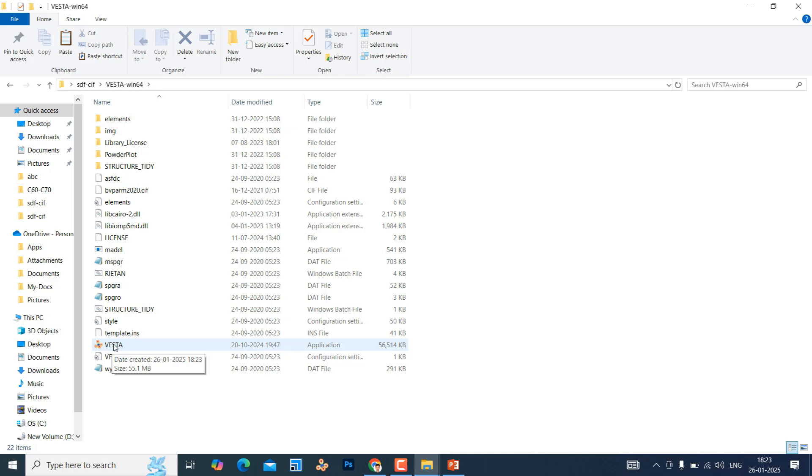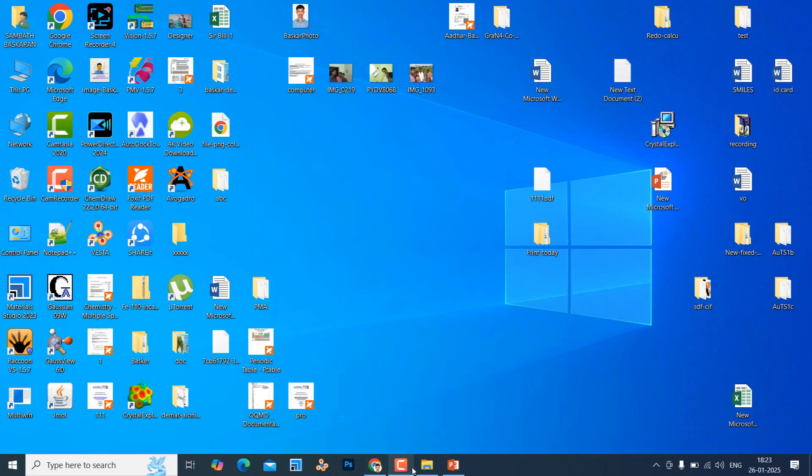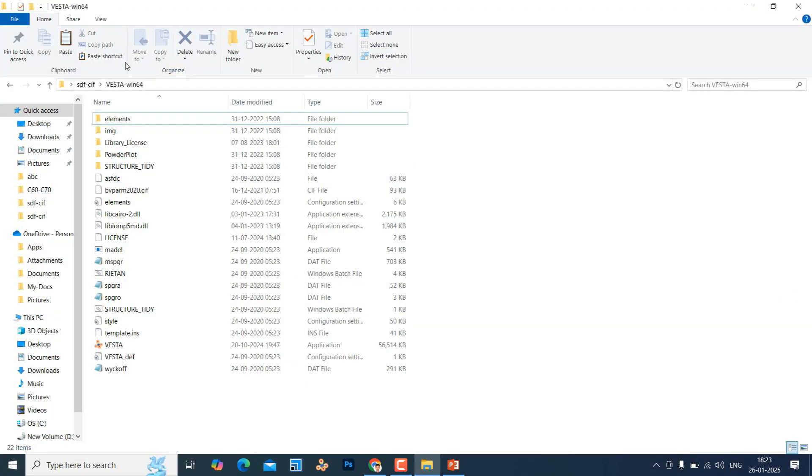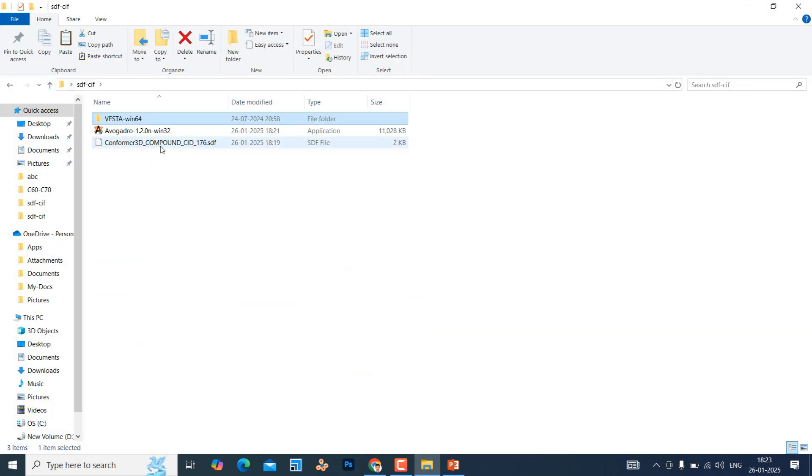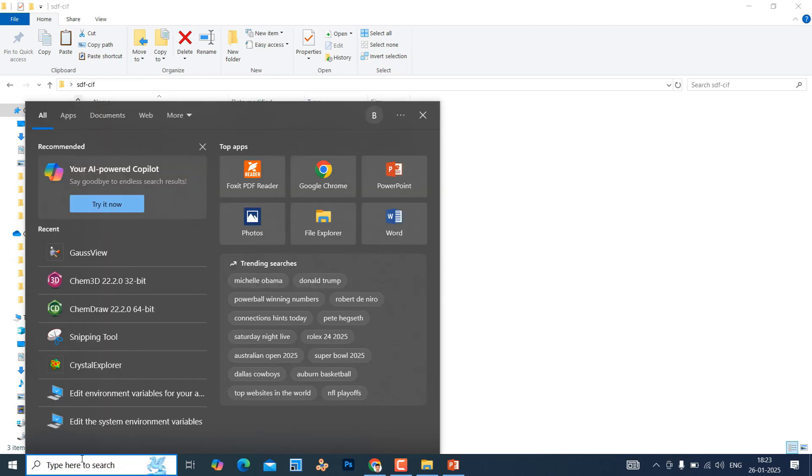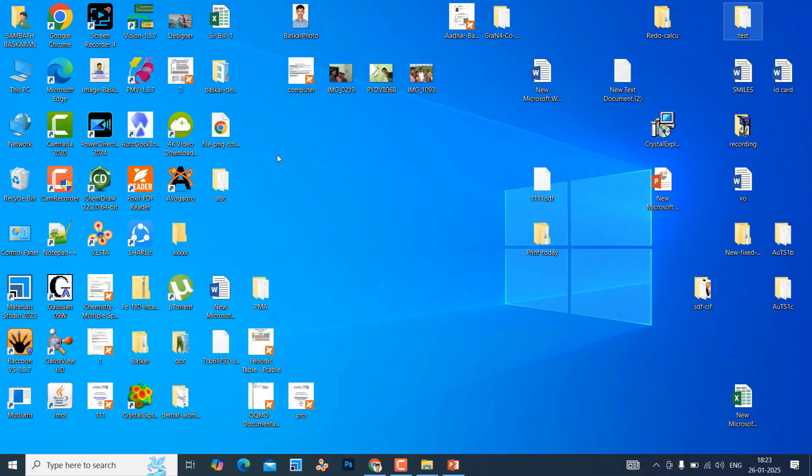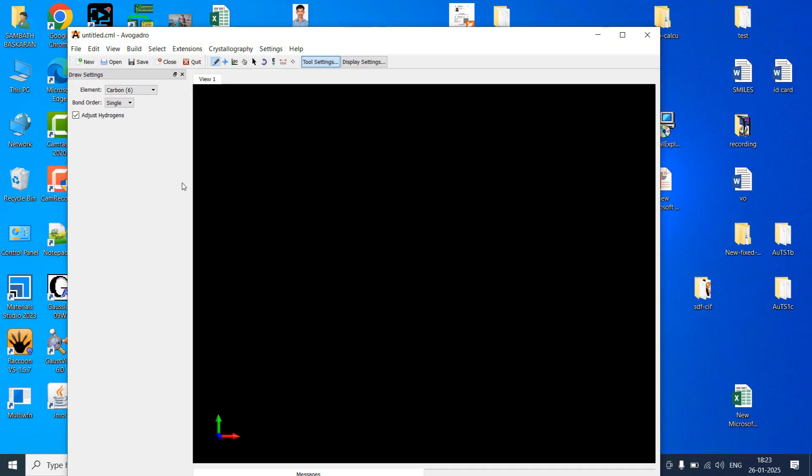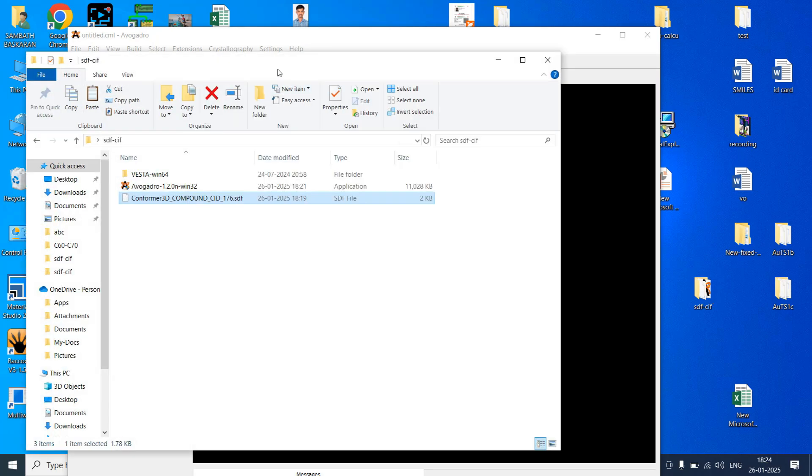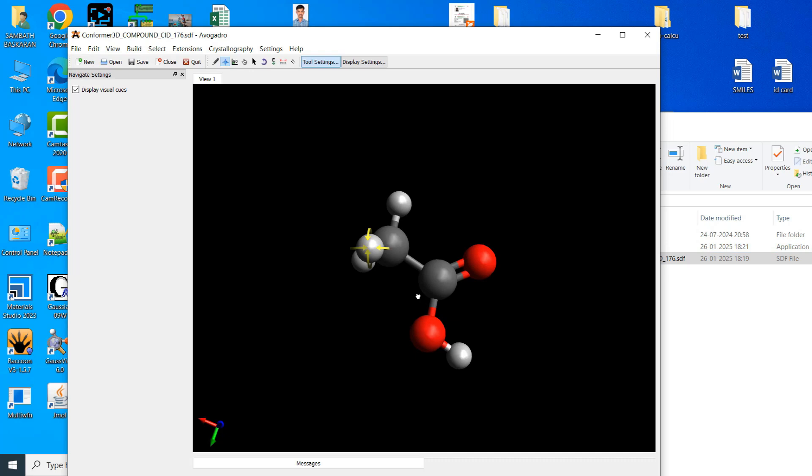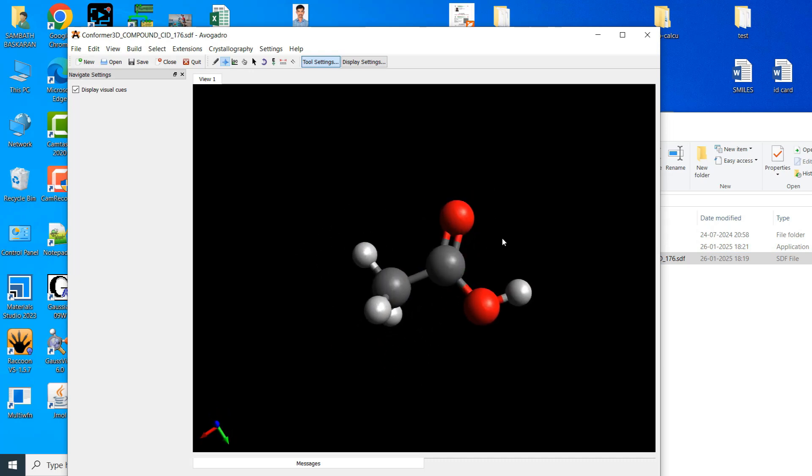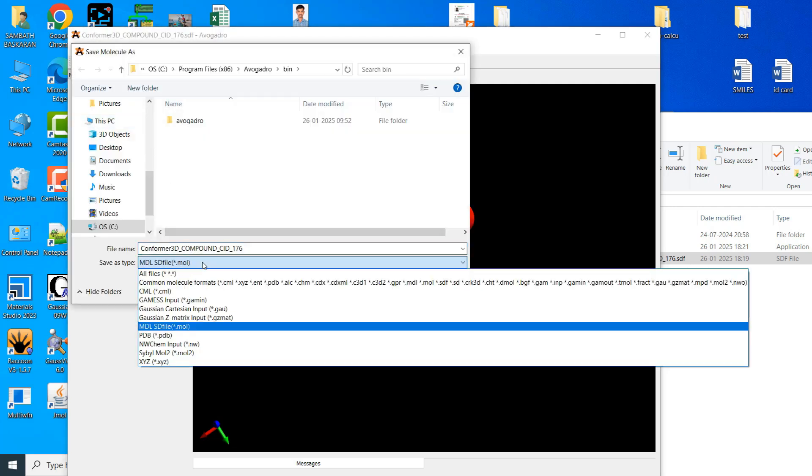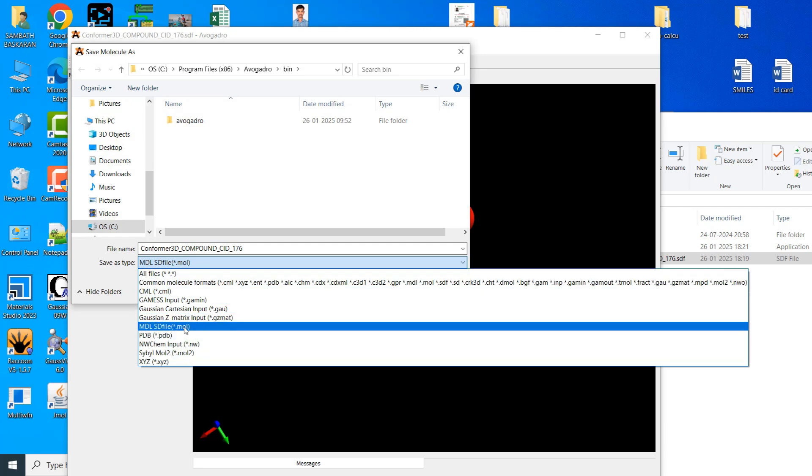Now I will tell you using these two software how to convert .sdf to .cif file format. This is the .sdf file. Now I can open my Avogadro software. What you have to do just you can drag this .sdf file to Avogadro. It will show the acetic acid structure. Now go to file, save as, .mol file.